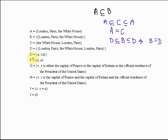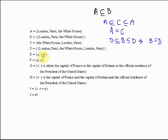What about E? E contains A and the set which contains A. The set which contains A is F, so E contains F. But F is not a subset of E — it's a member of E. And that's a different thing.